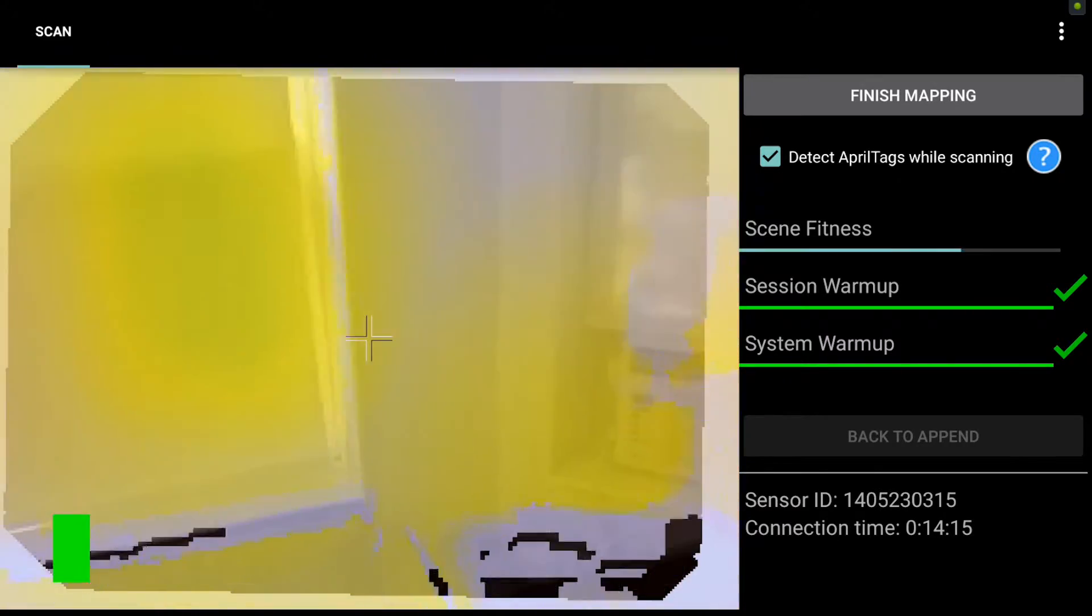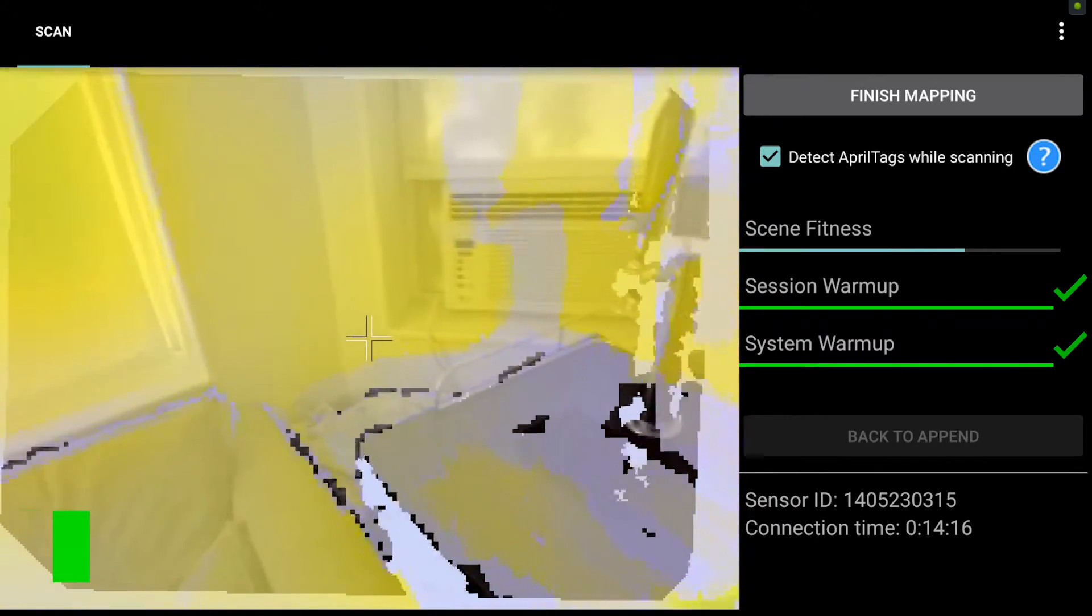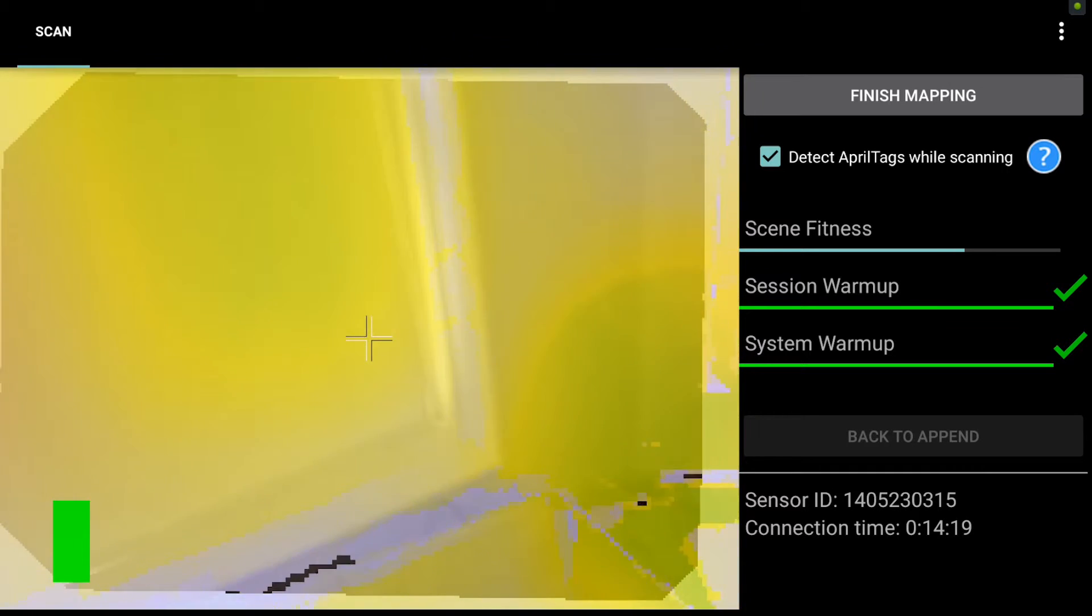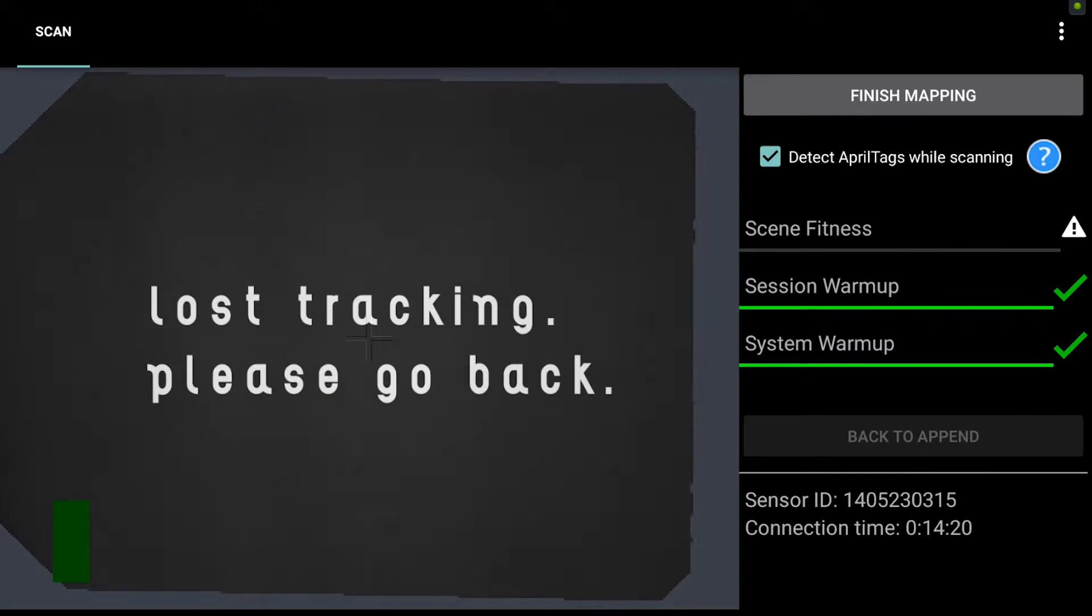So also if I move in too close here, you'll see that bar drop down to zero and I will lose tracking.